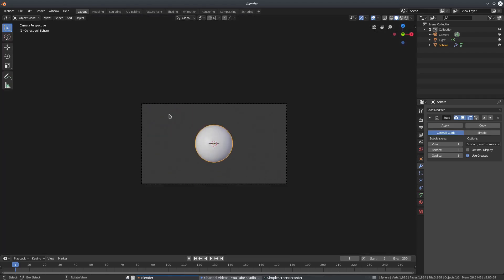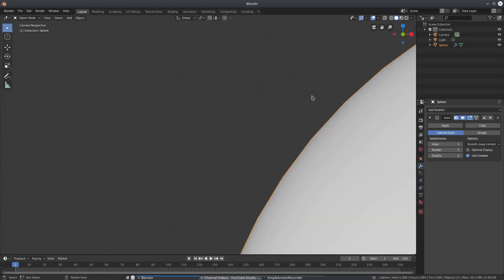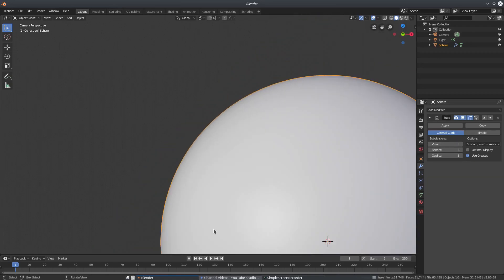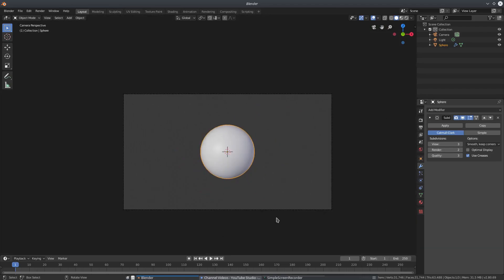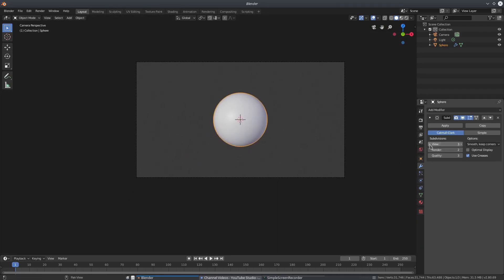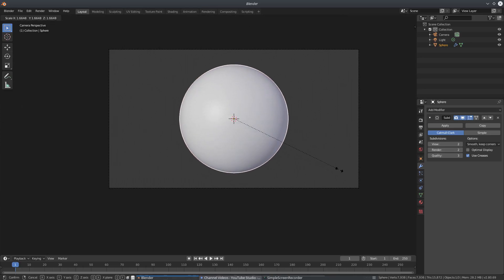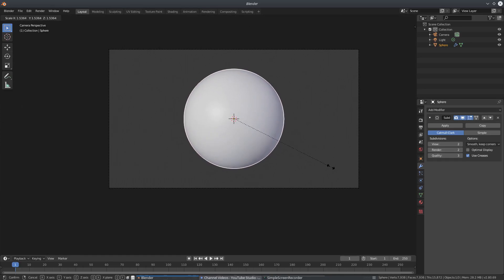You can bump the subdivision up by one more level because there are some ridges on the sides. To get rid of that, bump it up to two, maybe even three — though three is really overkill. I'm going to do two for today's tutorial. Then I'll hit S on my keyboard to scale up the planet and make it a little bigger.